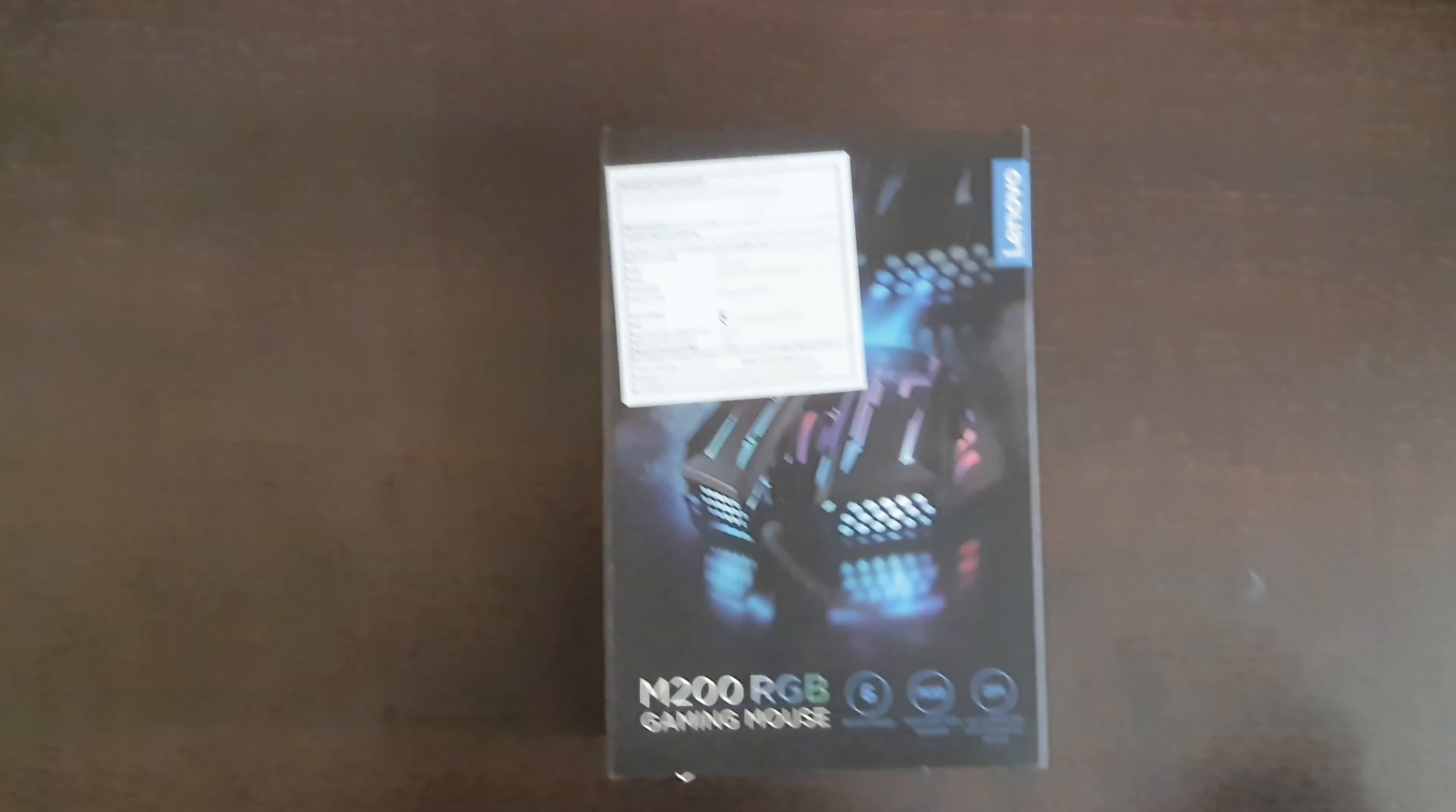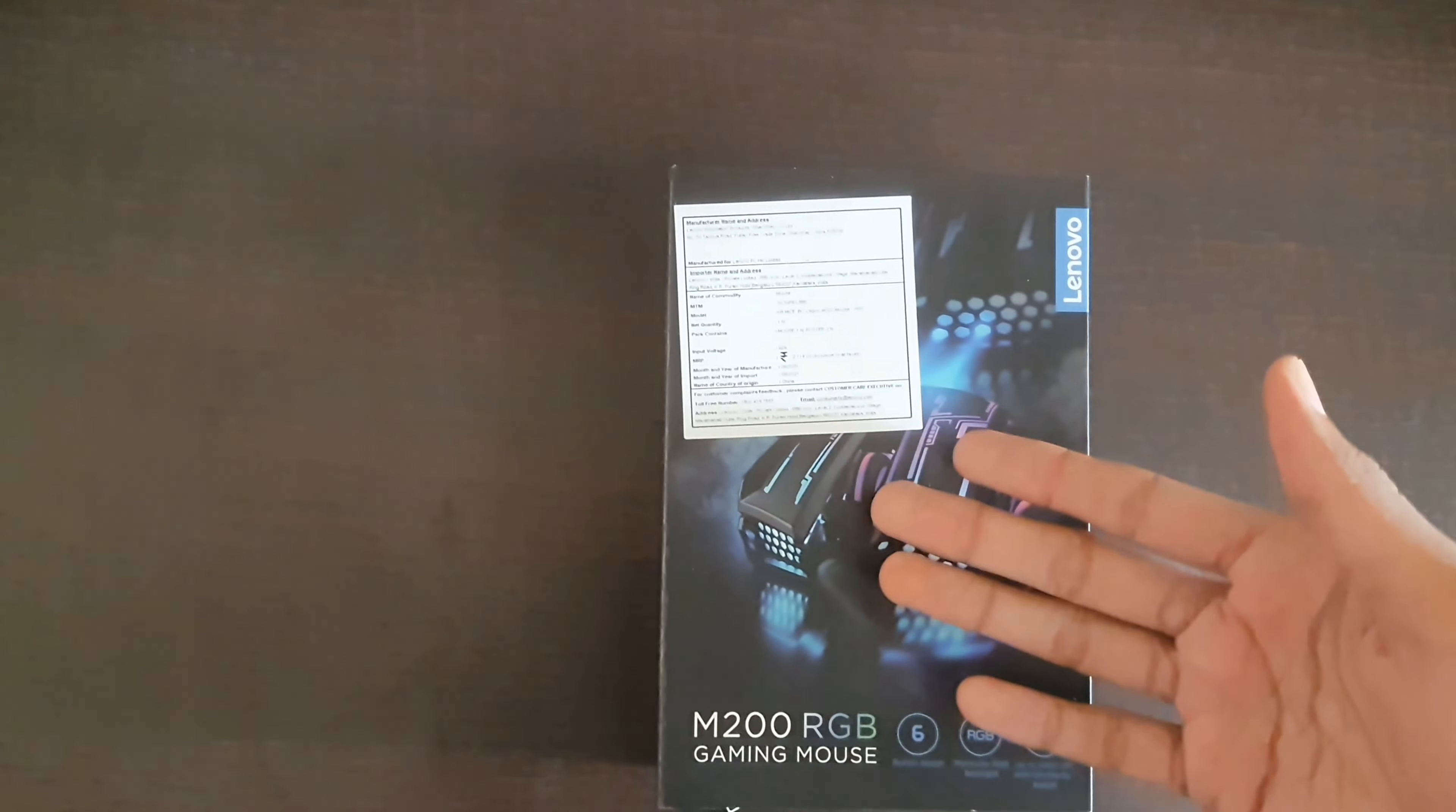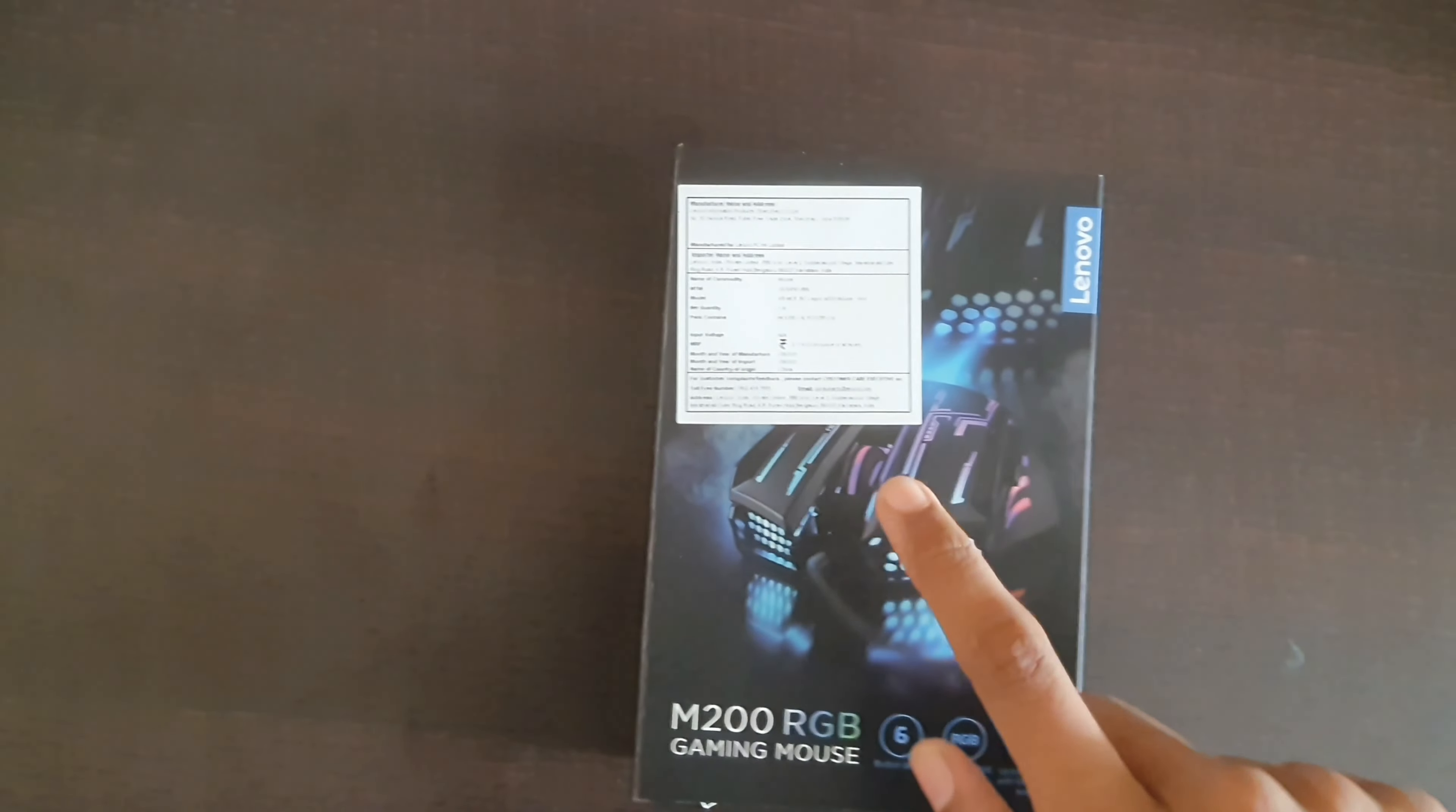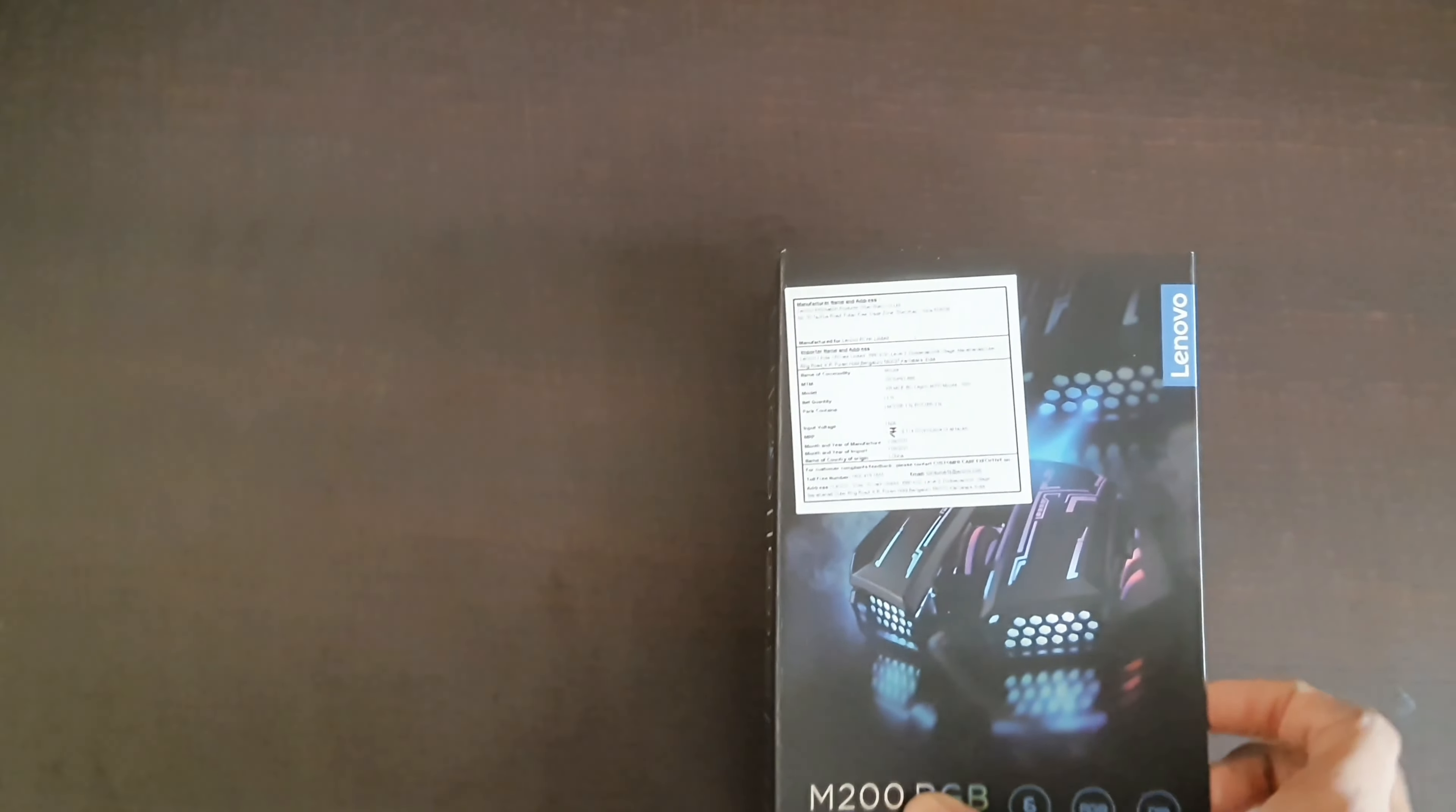So this mouse is of 2110 rupees. Now talking about its features, it's very with RGB colors. It has six buttons like right click, left click, a scroller, two hotkeys and DPI button. The contacts are golden plated.